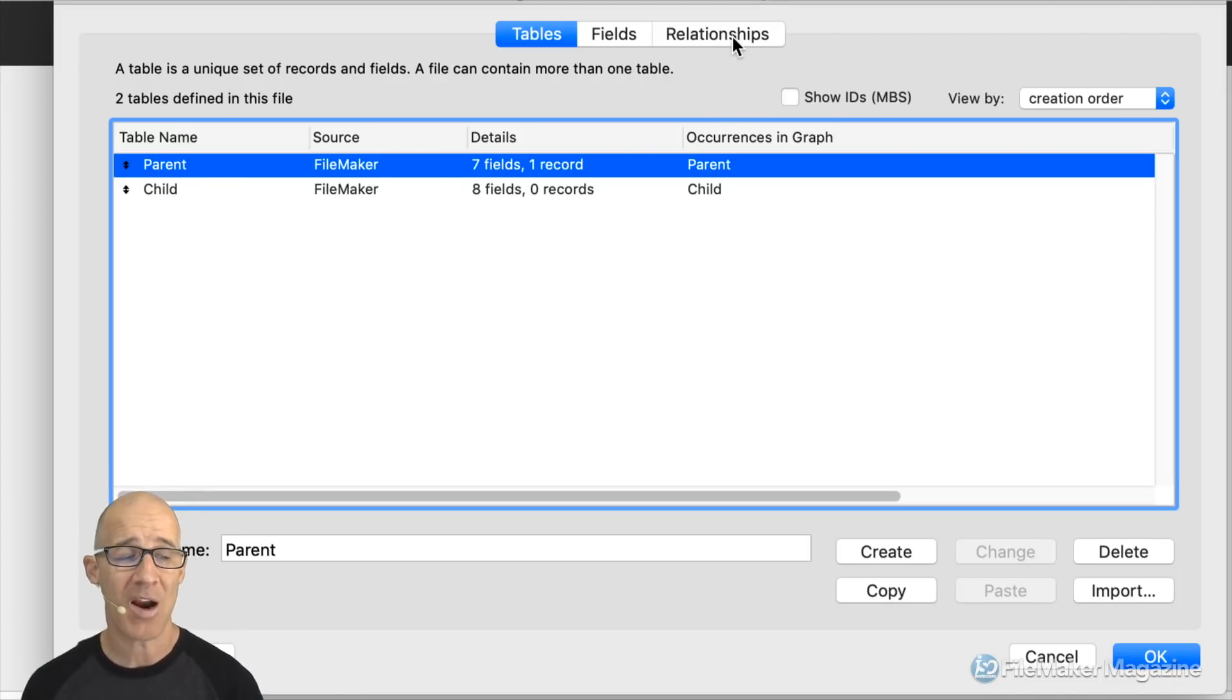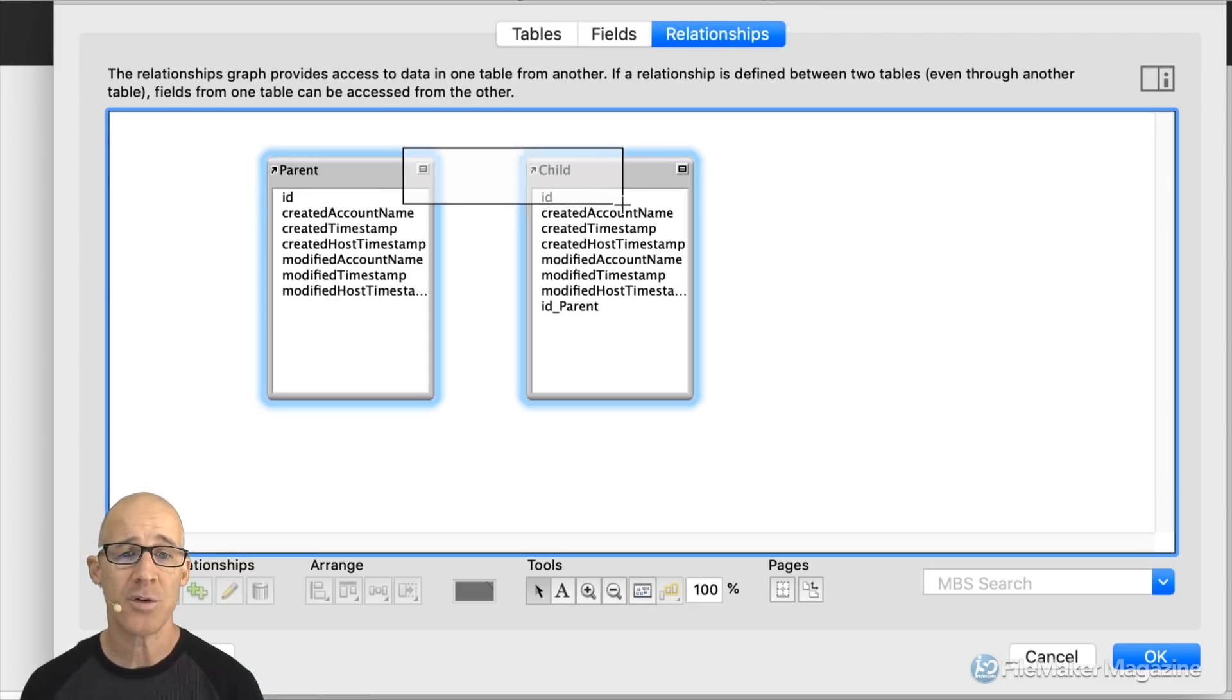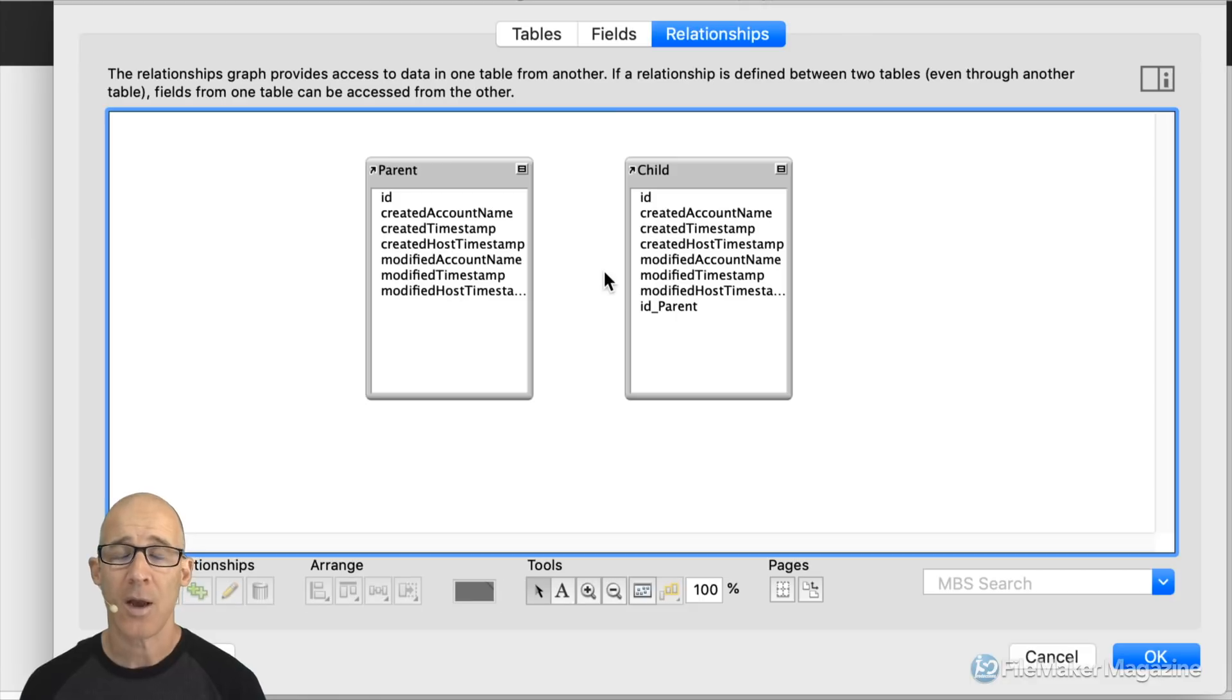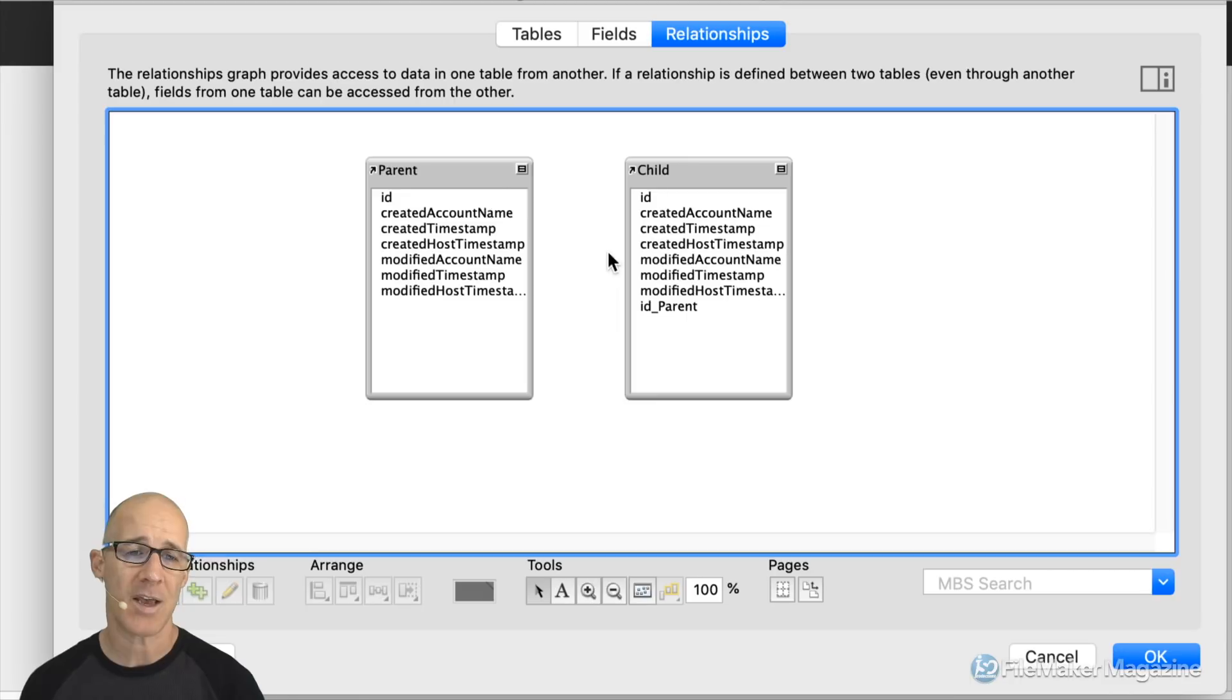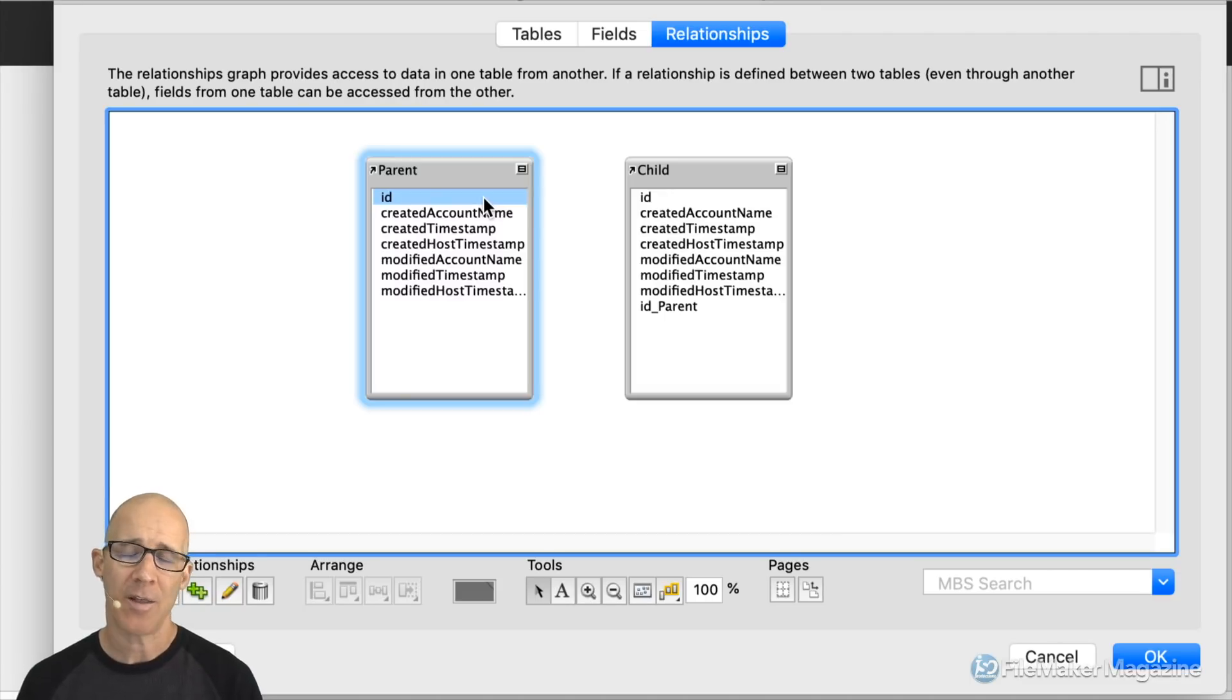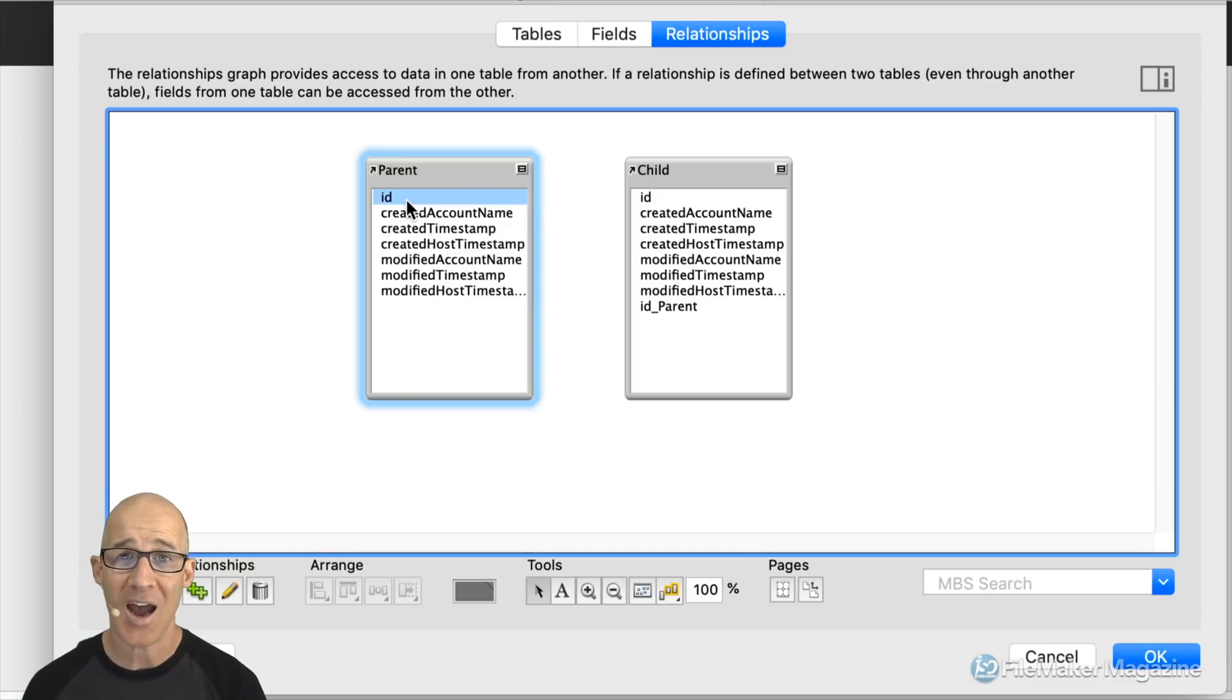So once we have our parent and child structure we're going to have our two table occurrences right here between our parent and our child. Now your primary key is always going to be something that uniquely identifies all of the data that's in that table. I keep things simple and I always call my primary key always in all tables ID. That works out great within FileMaker because FileMaker always has the prefix of the table occurrence name with the double colon and then ID.